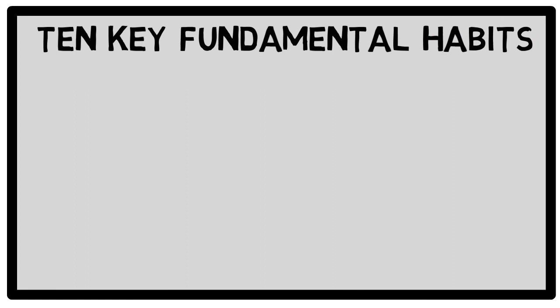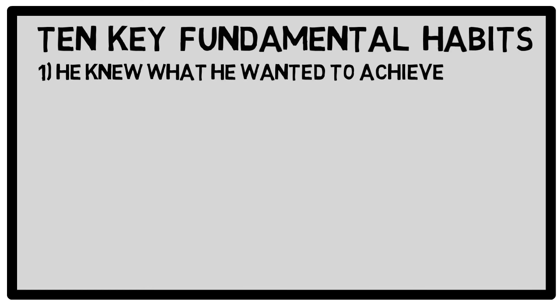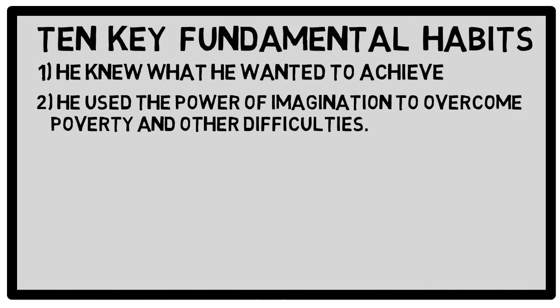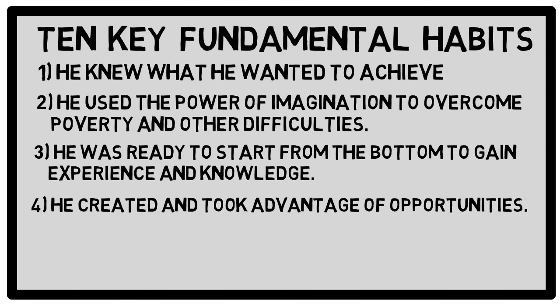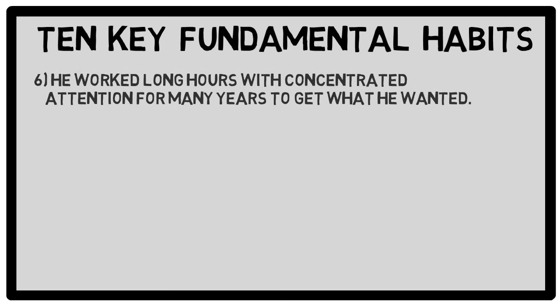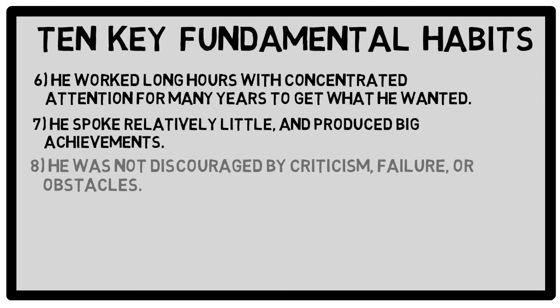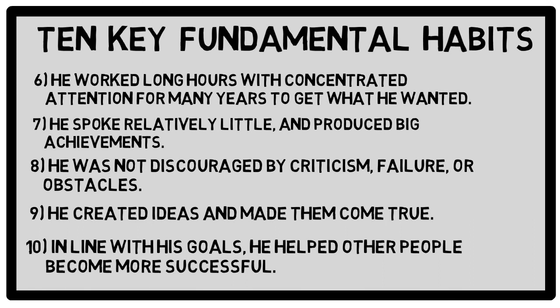He knew what he wanted to achieve. He used the power of imagination to overcome poverty and other difficulties. He was ready to start from the bottom to gain experience and knowledge. He created and took advantage of opportunities. He maintained determination to make his goals come true. He worked long hours with concentrated attention for many years to get what he wanted. He spoke relatively little and produced big achievements. He was not discouraged by criticism, failure, or obstacles. He created ideas and made them come true. In line with his goals, he helped other people become more successful.